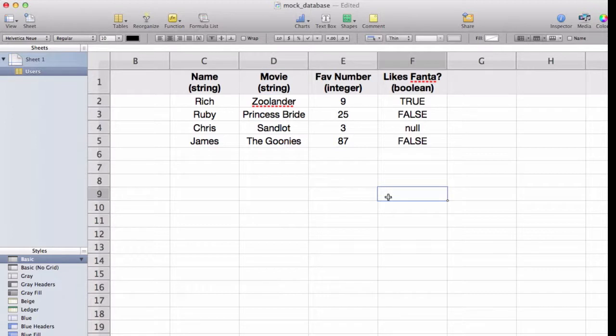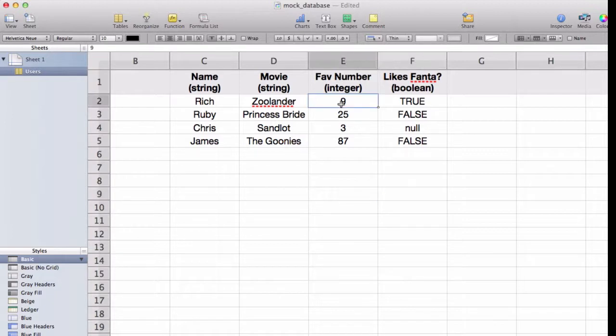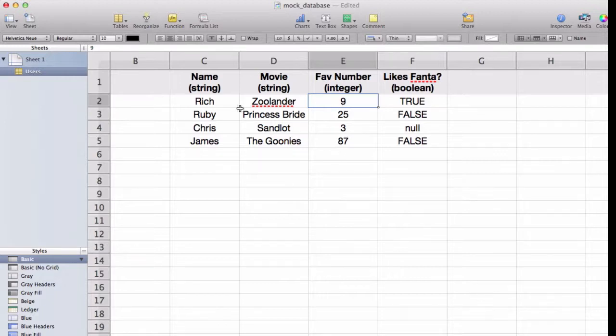In databases, while we're storing things, it's important that we know what type it is. We can do different things with different types. For instance, if we have a number, then we can do less than or greater than comparison. So if we asked a database, give me all of the favorite numbers that are greater than 3, we could do that. It would be Rich, it would be Ruby, and James.